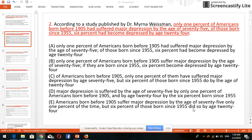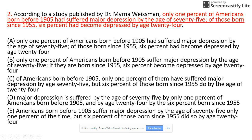Hello, welcome back with one more sentence correction question. I'm Hassan Raja. The sentence begins: 'According to a study published by Dr. Marana Westman, only one percent of Americans born before 1955 had suffered major depression by the age of 75; of those born since 1955, six percent had become depressed by age 24.'